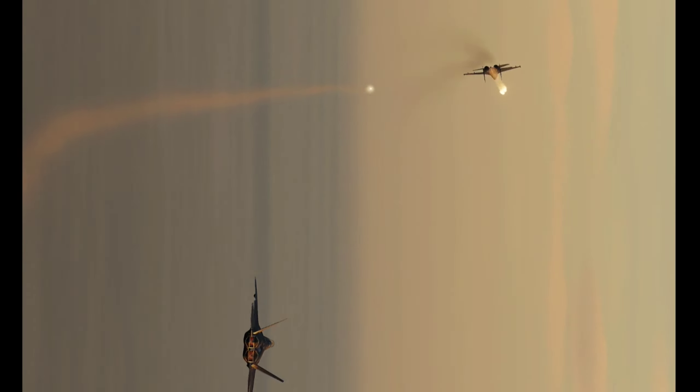However, the NGAD fighter represents more than just a replacement for its predecessor. It symbolizes a comprehensive family of systems designed to redefine the standards of aerial combat.